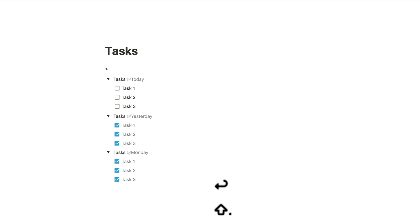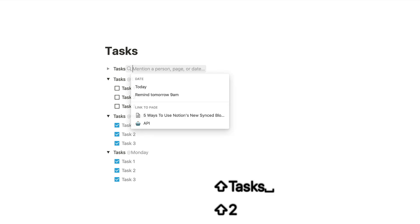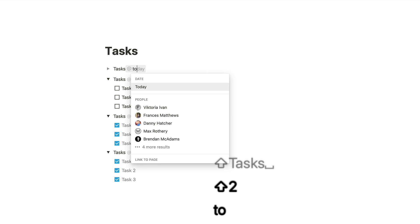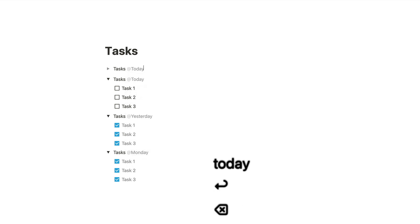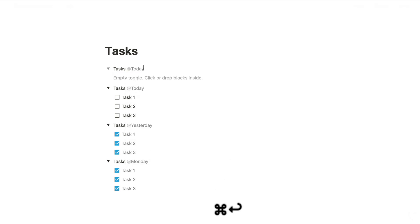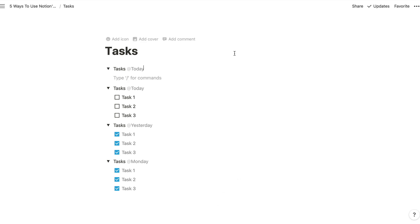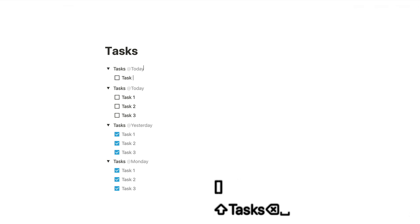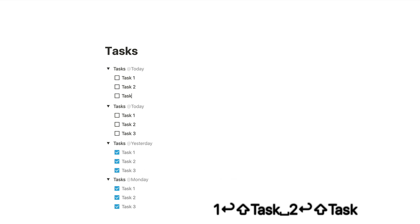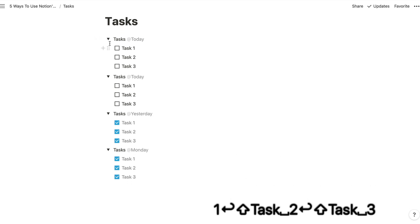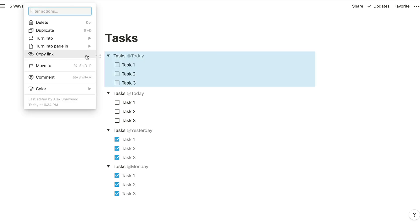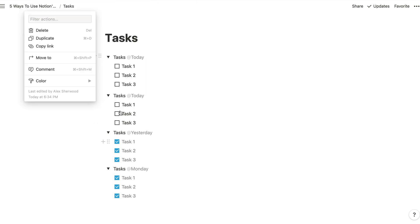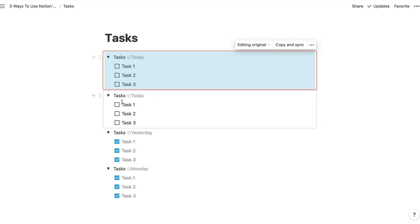Just to show you how I've done that, if I just add in a toggle block there, we call that tasks. And then we use the app mentions to insert a dynamic day like that. All I need to do is open that toggle block up and add in my different tasks here, task three. And then because these checkbox blocks are nested inside this toggle block, when I turn this into a synced block, they are automatically included inside that block. So there's no need to do any dragging and dropping.